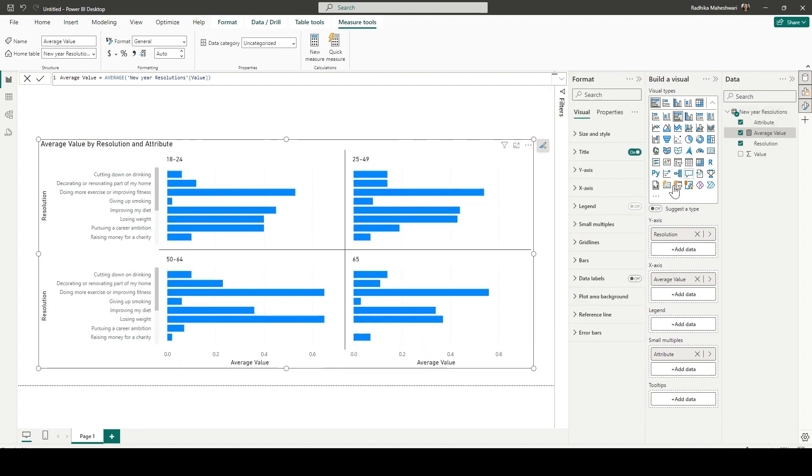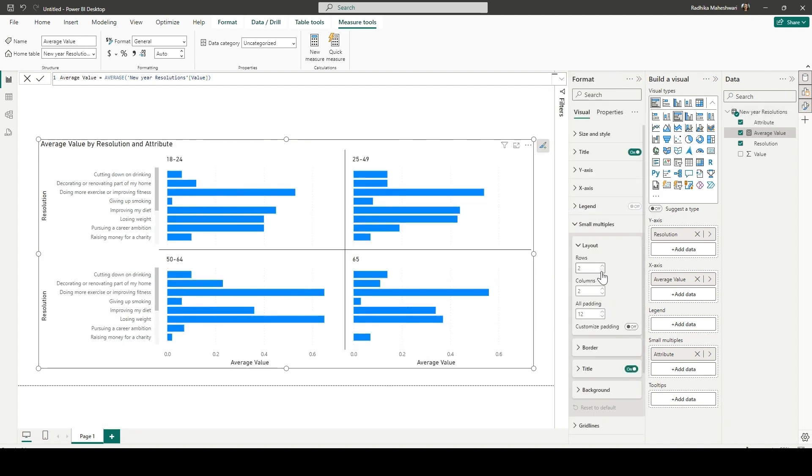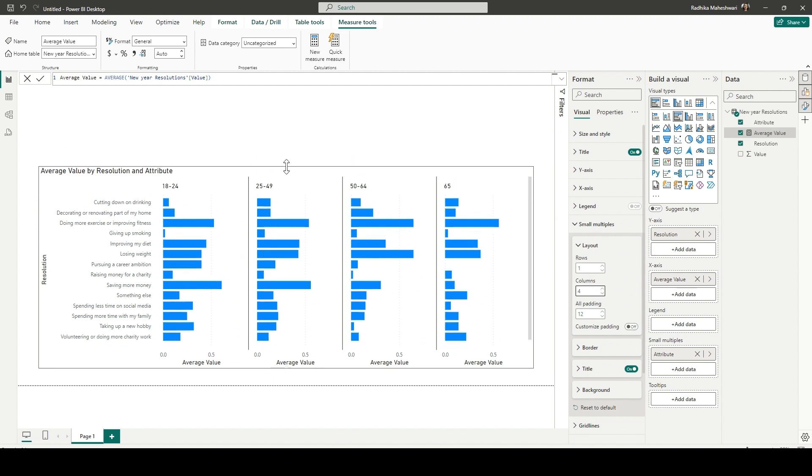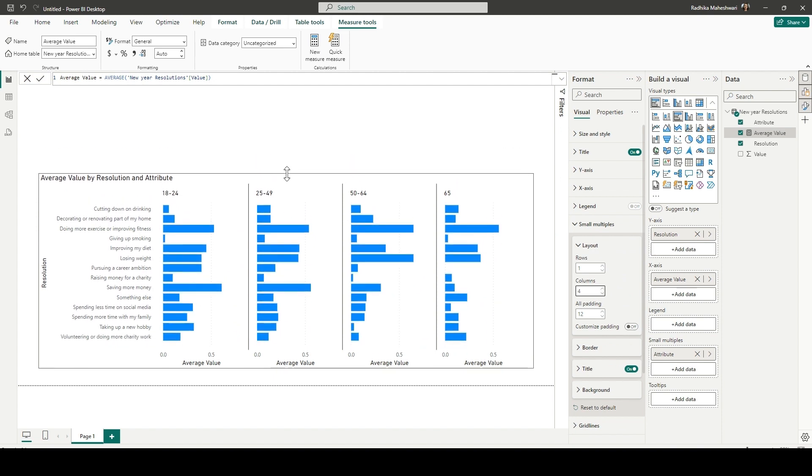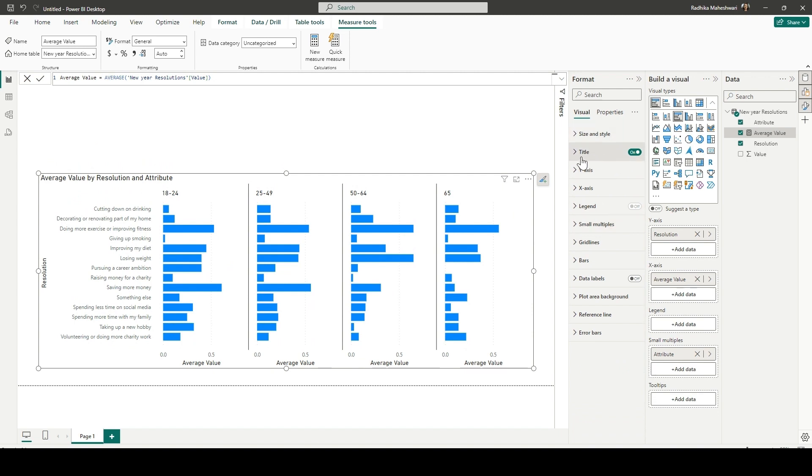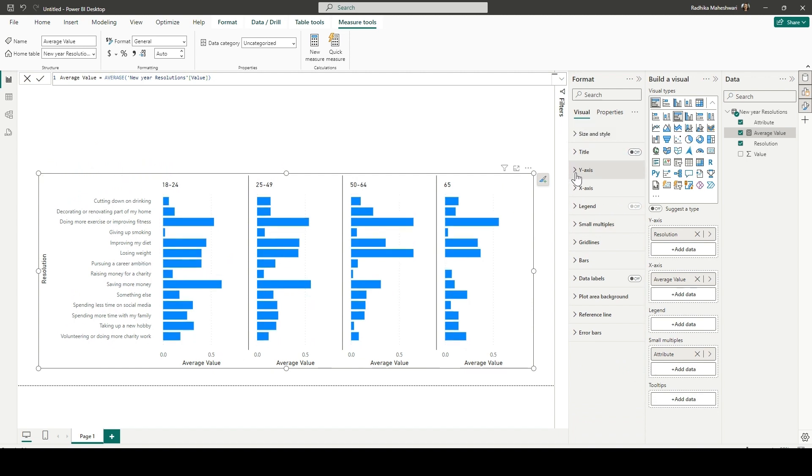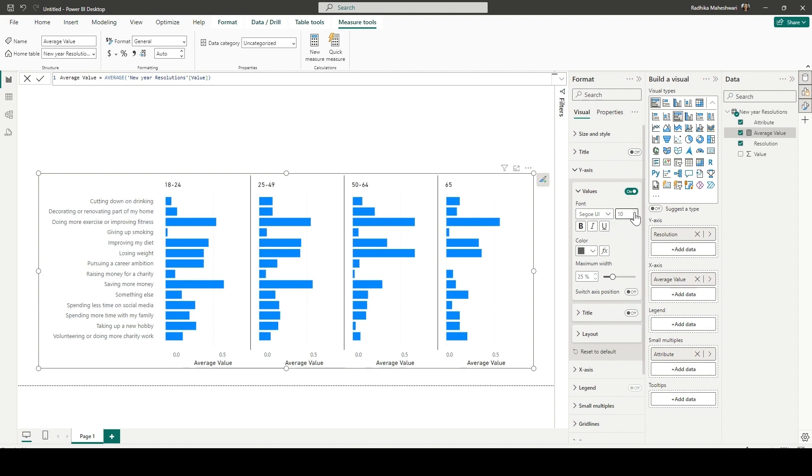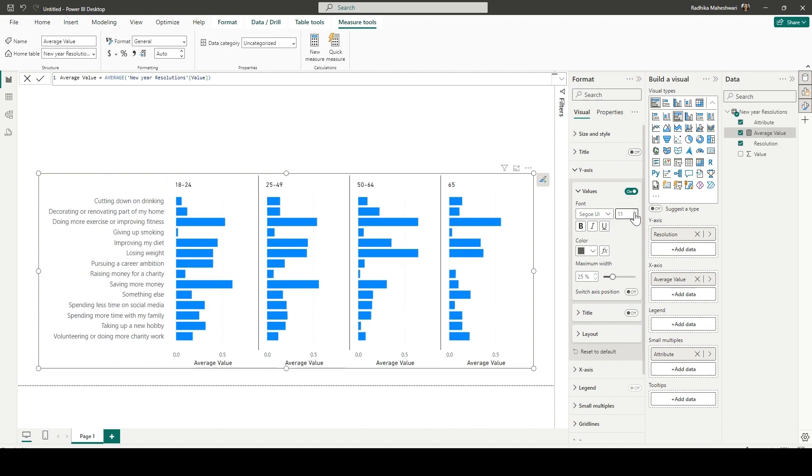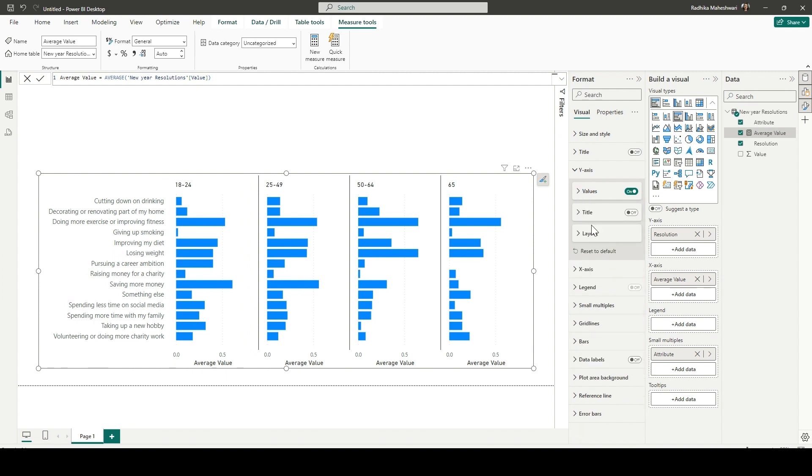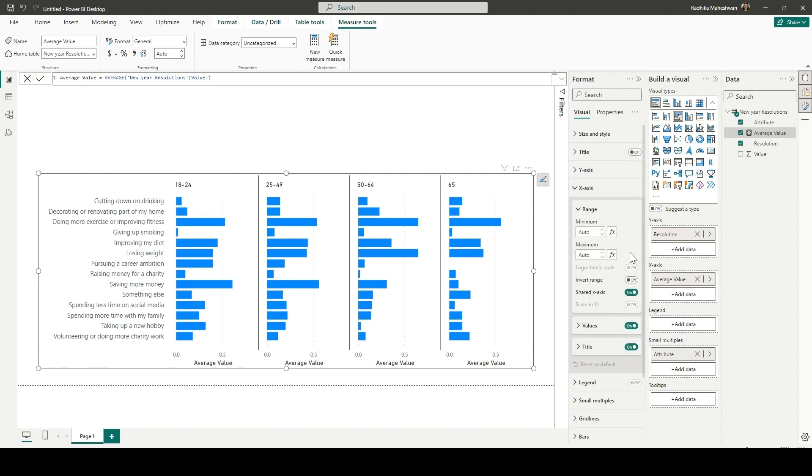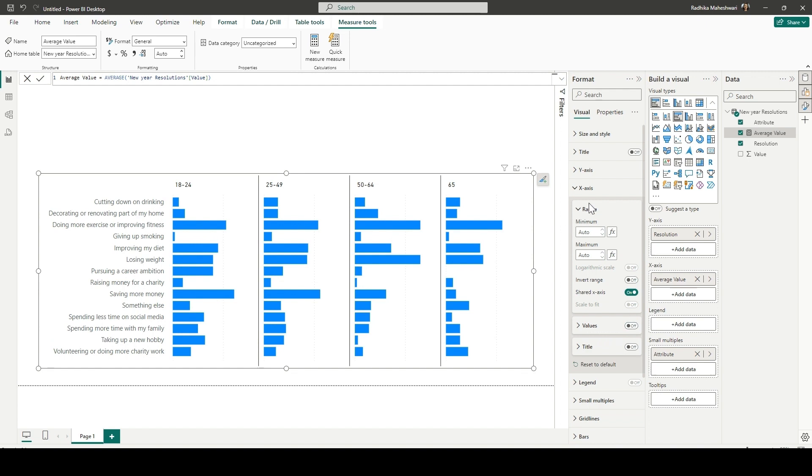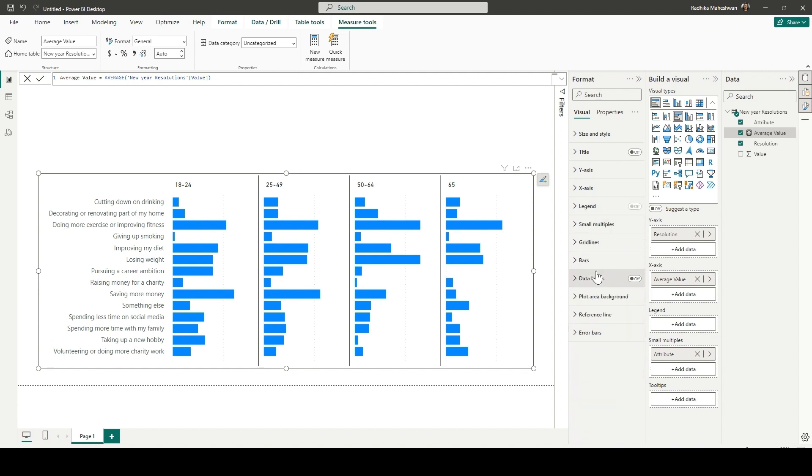Now, in the challenge, there are one row and four columns. So in small multiples in the format section, we're going to replicate the same. We're just decreasing the size to make it look and feel nice. Turning off the titles, turning off y-axis titles. We're increasing the values of y-axis just a little bit for readability. And we're turning off the titles in x-axis and turning off the values as well in x-axis.